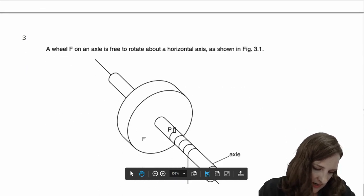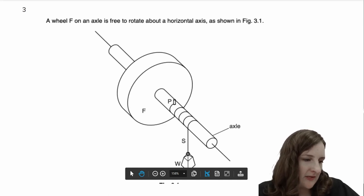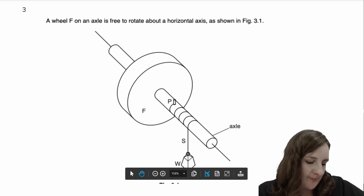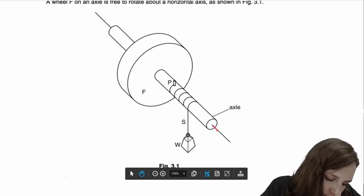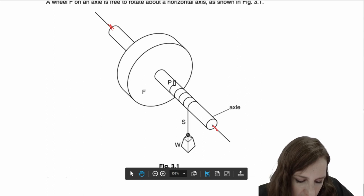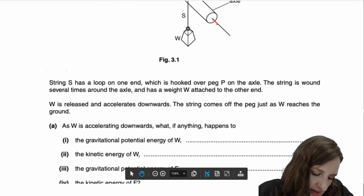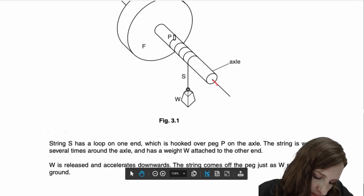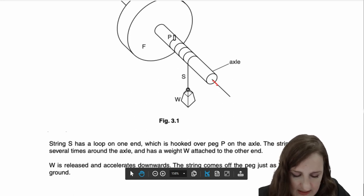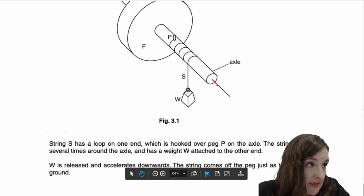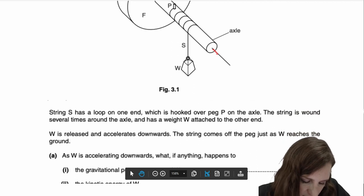Moving on to number 3. We have a wheel F on an axle, free to rotate about a horizontal axis. You can see the axle, and there's a weight W, with letters F, P, and S. String S has a loop on one end which is hooked over peg P on the axle. The string is wound several times around the axle and has a weight W attached to the other end. It's released and accelerates downwards, and the string comes off the peg just as W reaches the ground.